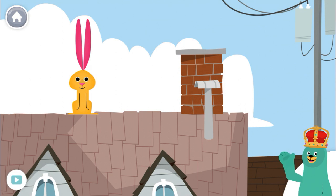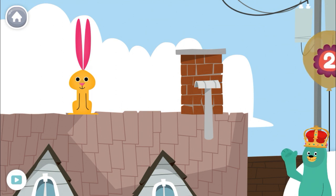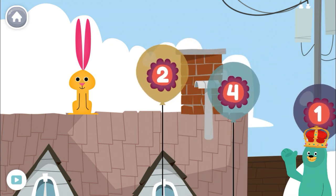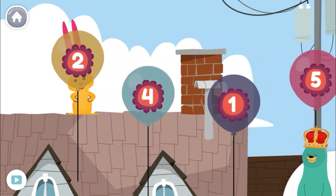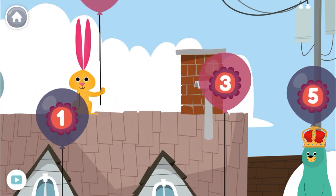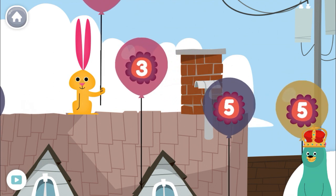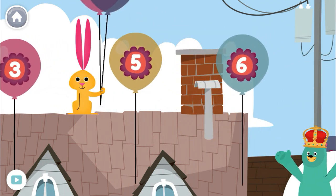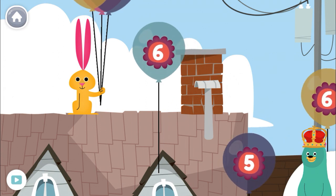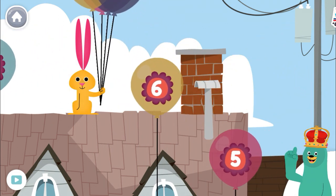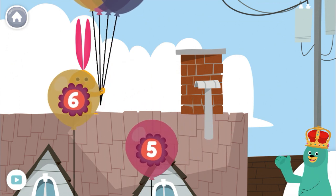Give the number 5 to the rabbit. 5, 5, 5, 5, 5, 5, 5, 5 — you found the number 5! Thanks for playing with me.